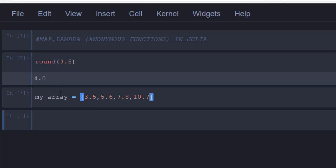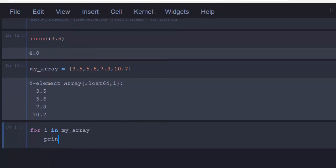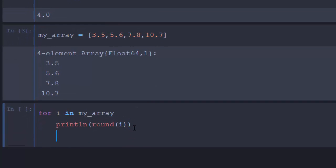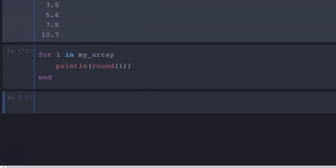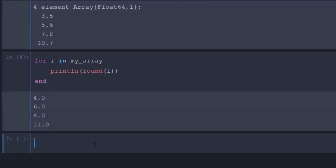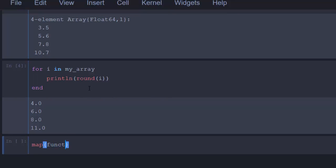There are several ways to do it. The longer way is to loop through all of them and apply the function to each and every element — that works, but it's not the best way. The better approach is to use the map function, which applies the function to each value in the collection.